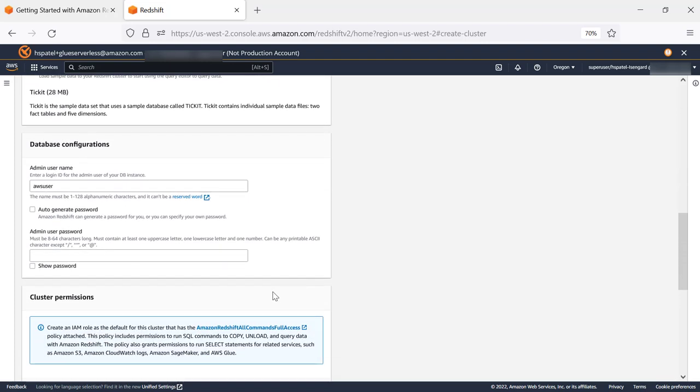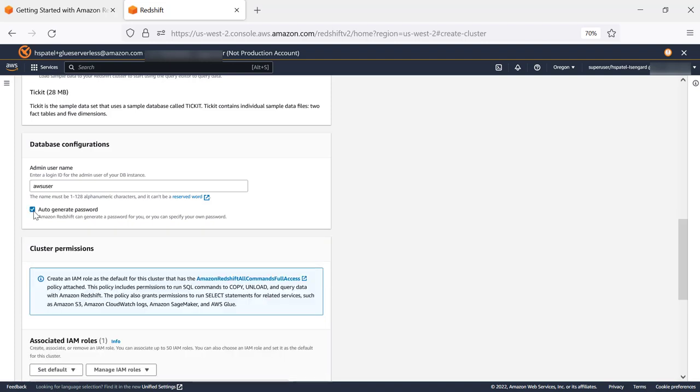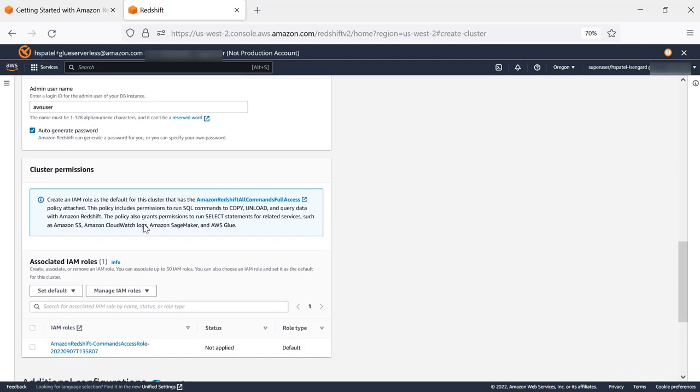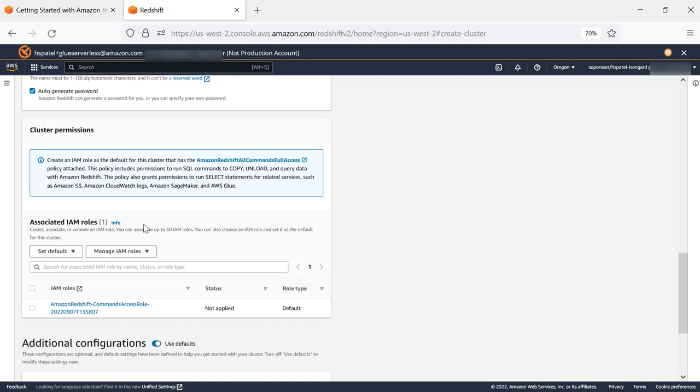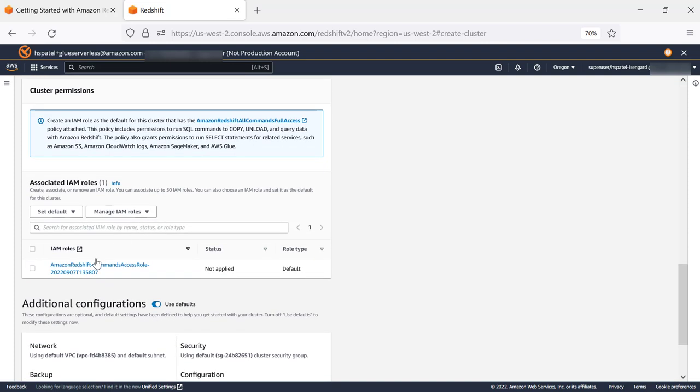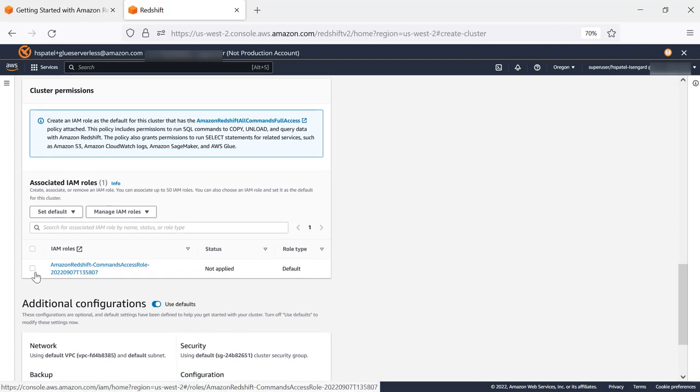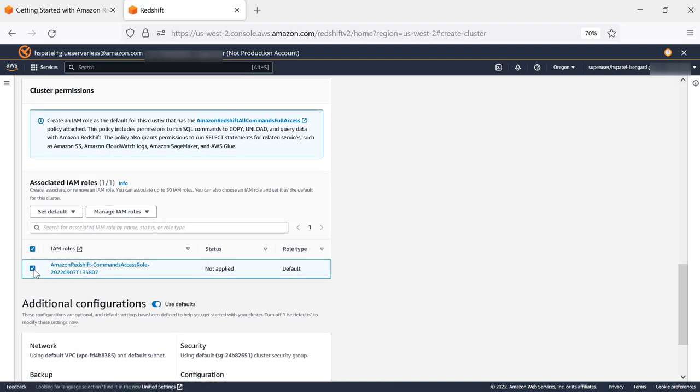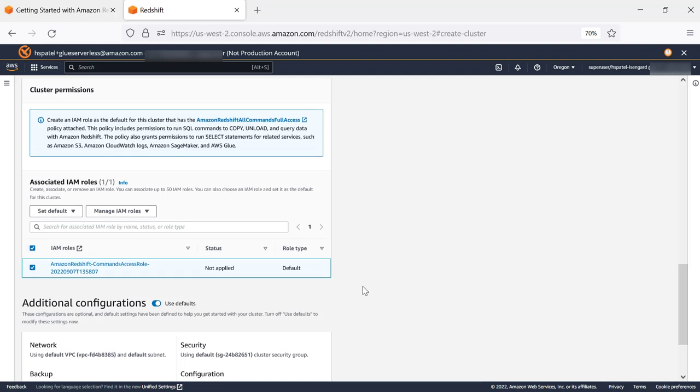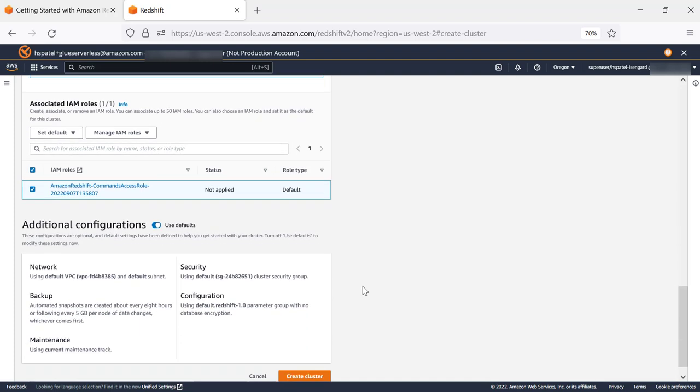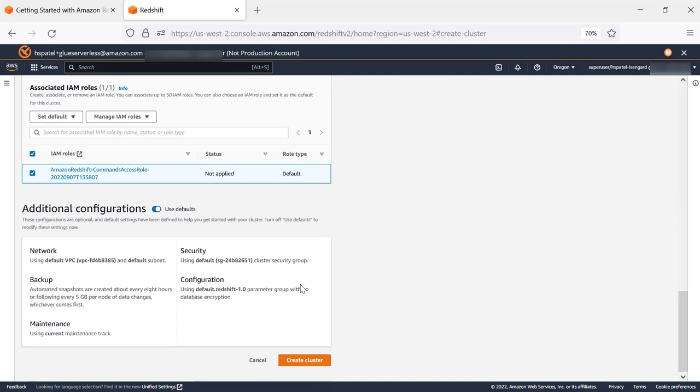We'll click on Auto Generate Password. You can choose to select the default IAM role, or you can also use your own IAM role that you have created. We'll select the defaults, but you can choose to customize and specify your own VPC, subnet group, and security group.